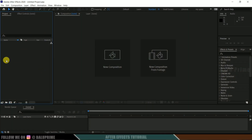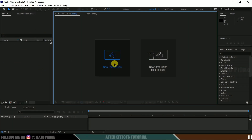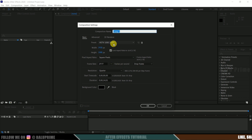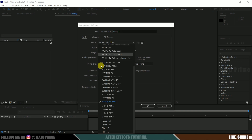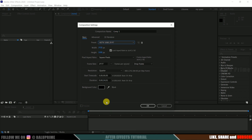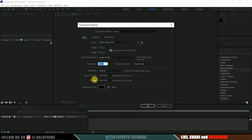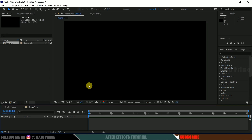Here we are in After Effects. Let's start by creating a new composition. Click on new composition and come to the preset options. I will be selecting HD 1080, which is a full HD resolution with a frame rate of 30 and duration of 14 seconds. Hit OK.